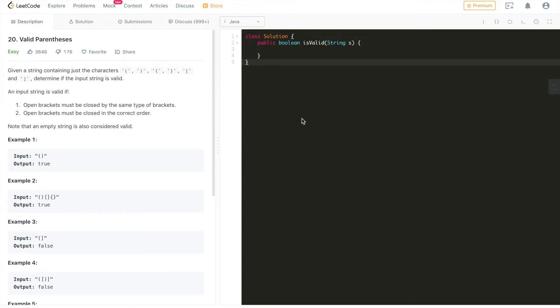Hi everyone, and today we're going to go through another very classic interview question which is LeetCode problem 20, Valid Parentheses.